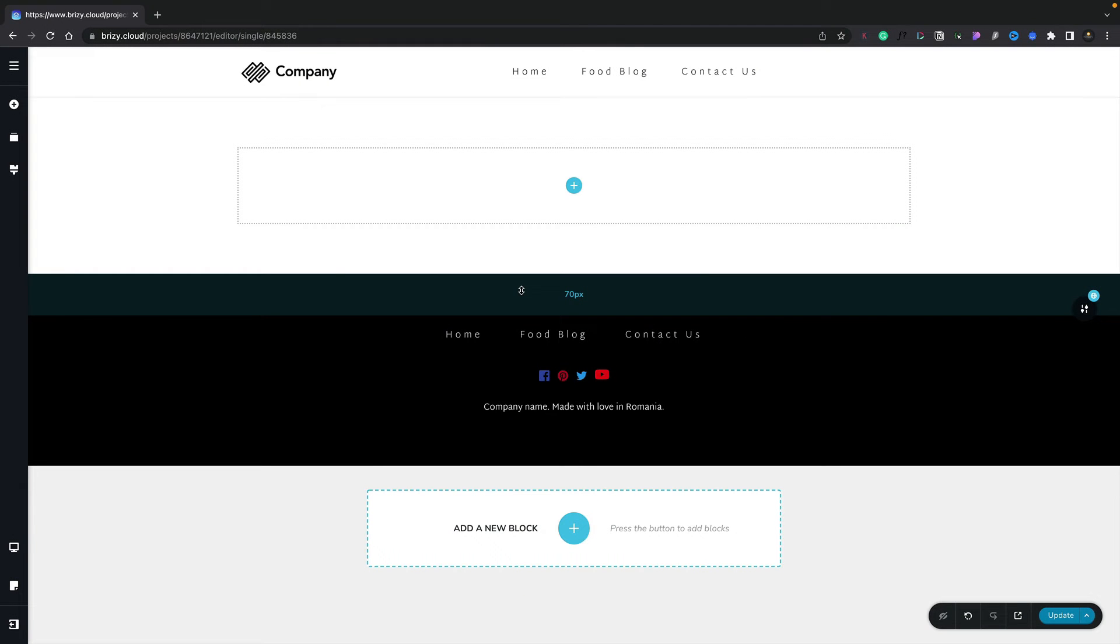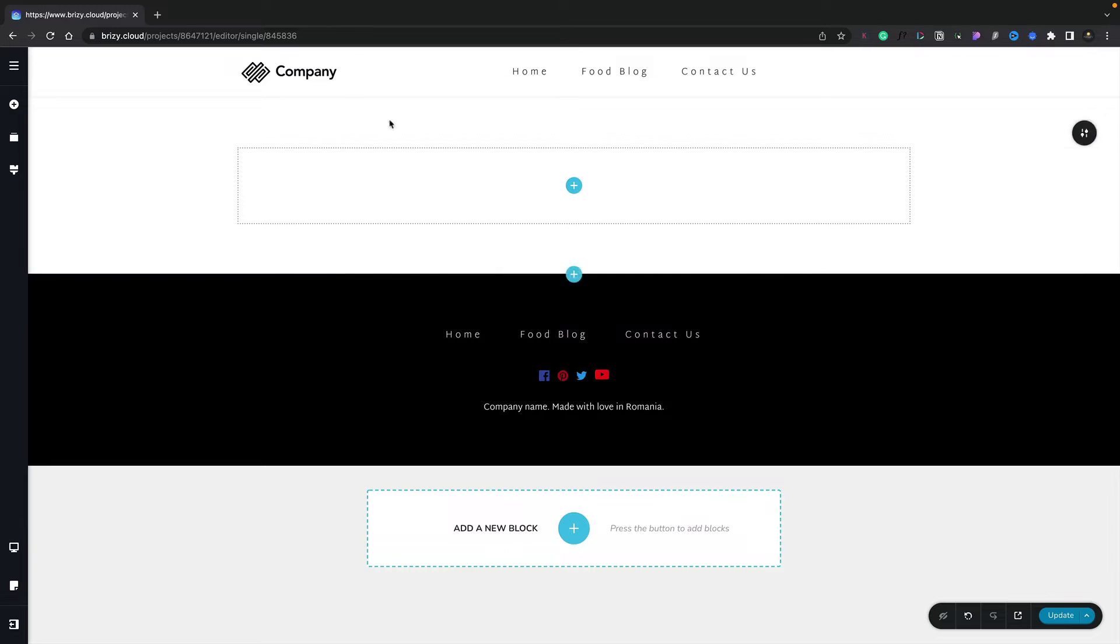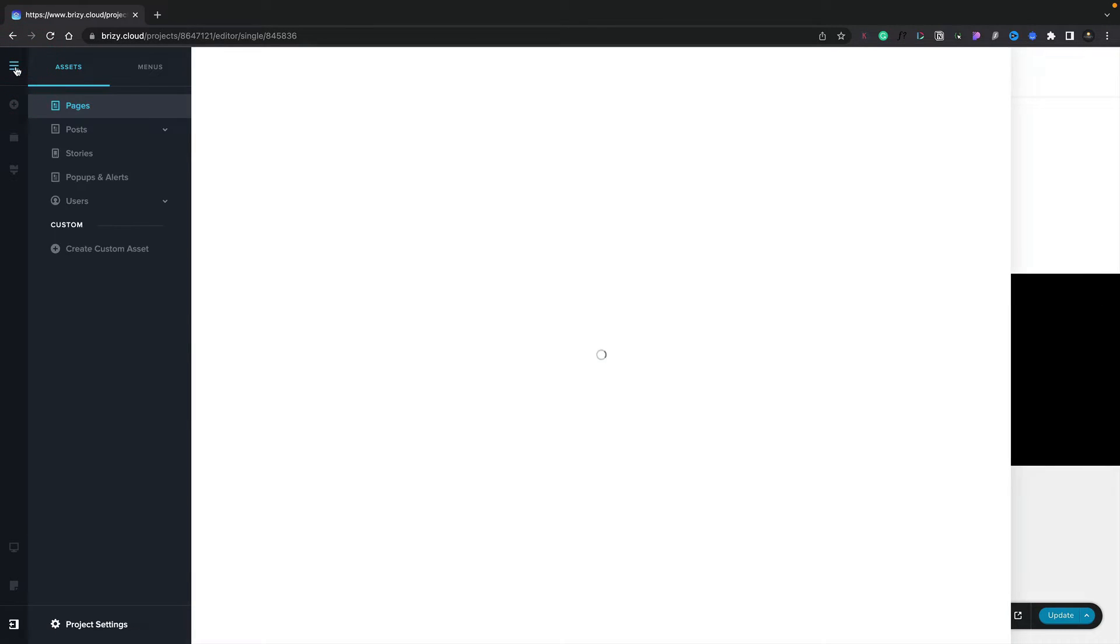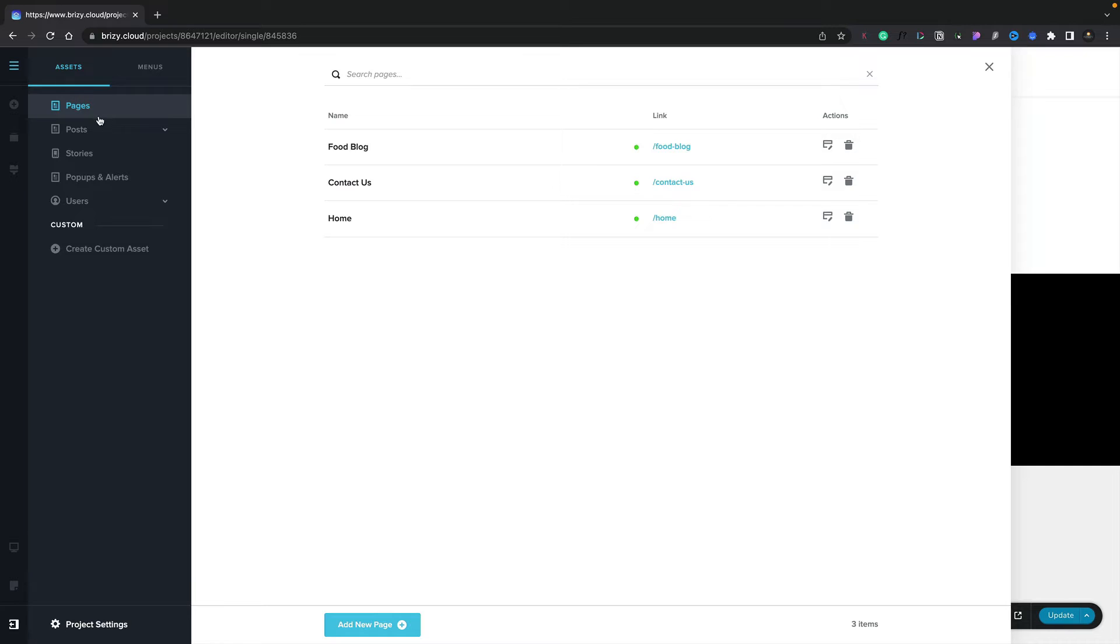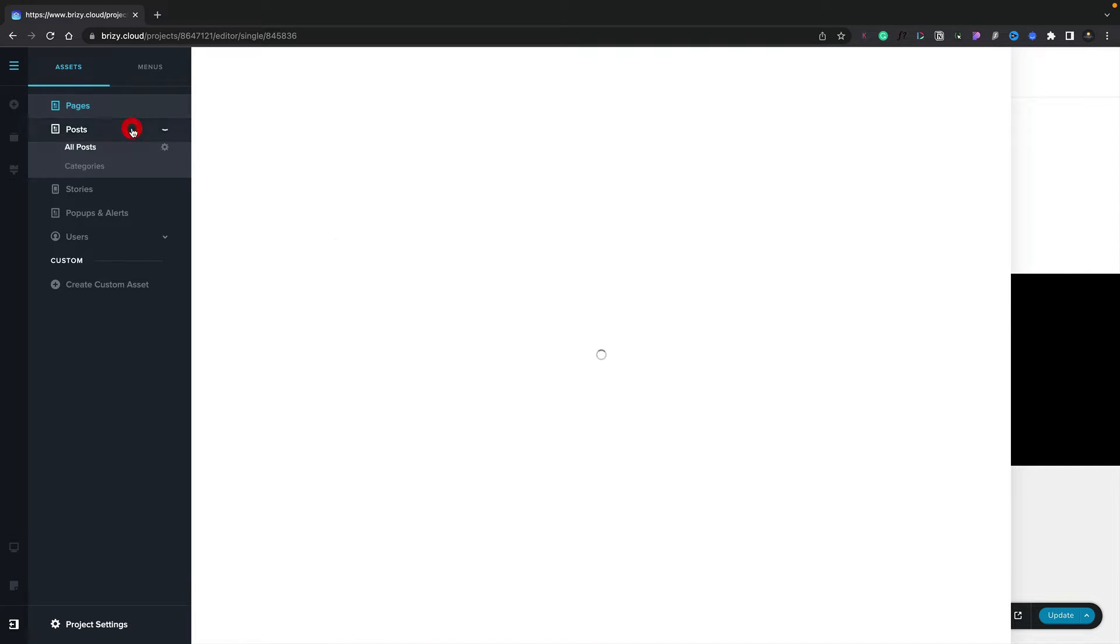In this video, we're going to take a look at how to add new posts to PrettyCloud. All we need to do is go and choose the CMS menu in the top left-hand corner, and inside there, we can open up the Posts section.